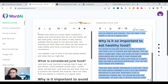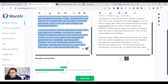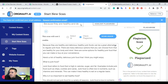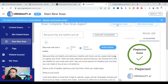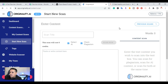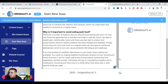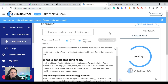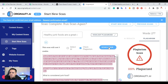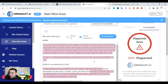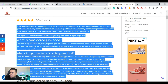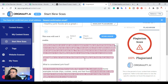Now if I copy the original section and paste it again and start a new scan — this is the original content from one of my websites — and I scan it, as you can see it comes back as 100% plagiarism. That's because it's already been posted on my actual website. So as you can see, Word AI can quickly and easily rewrite the content and make it 100% plagiarism free.